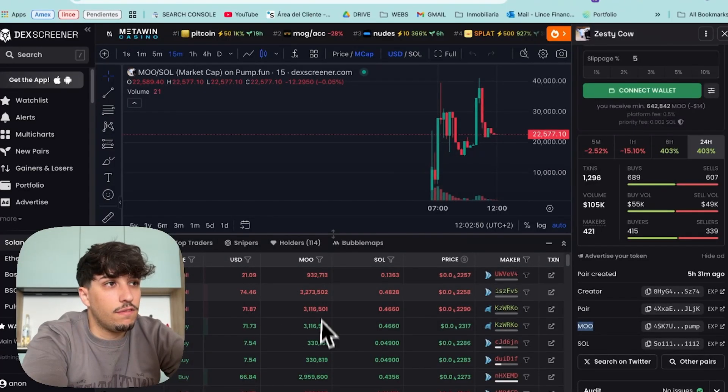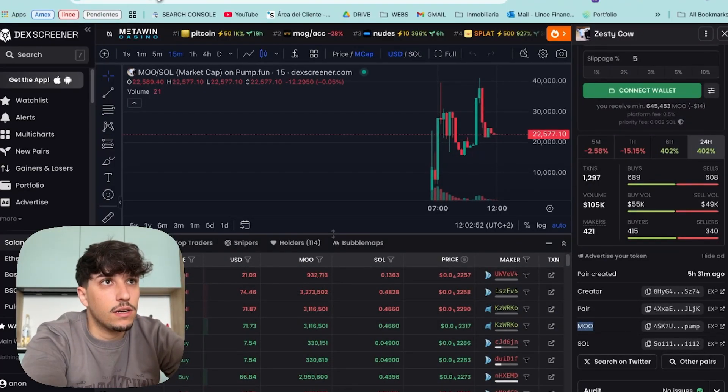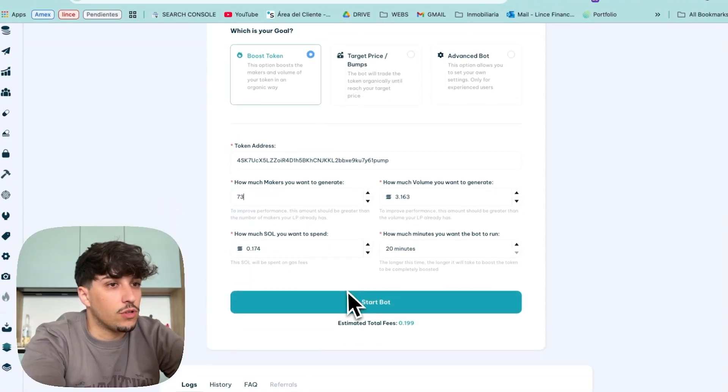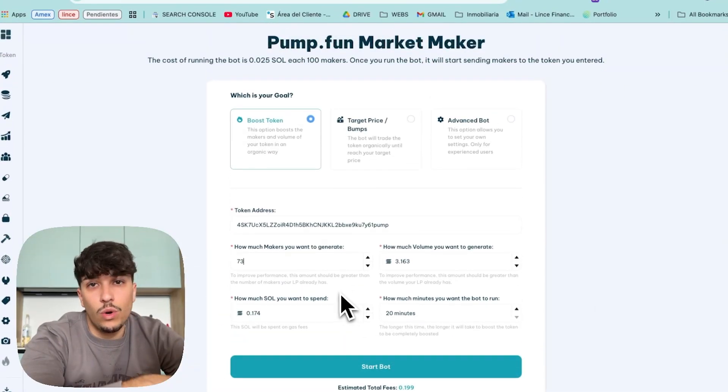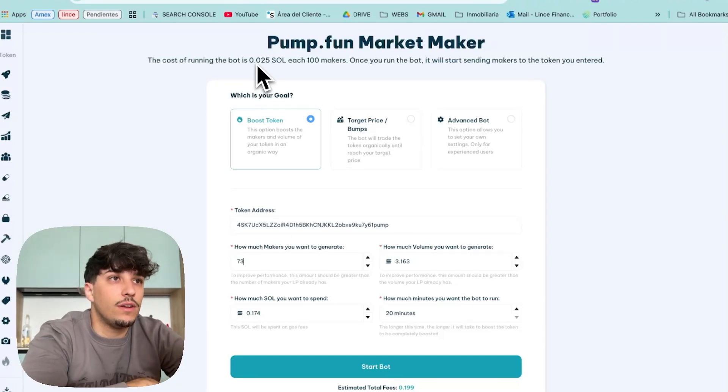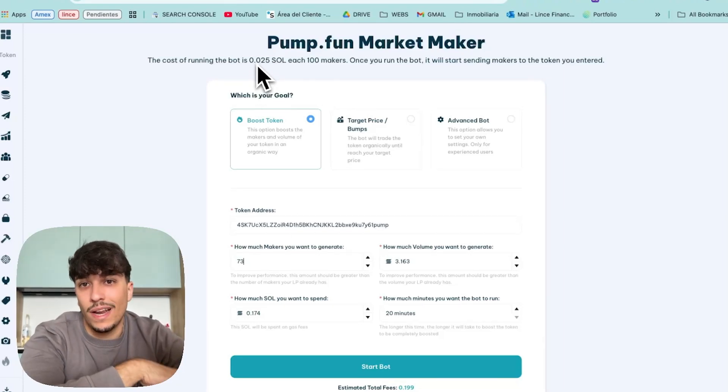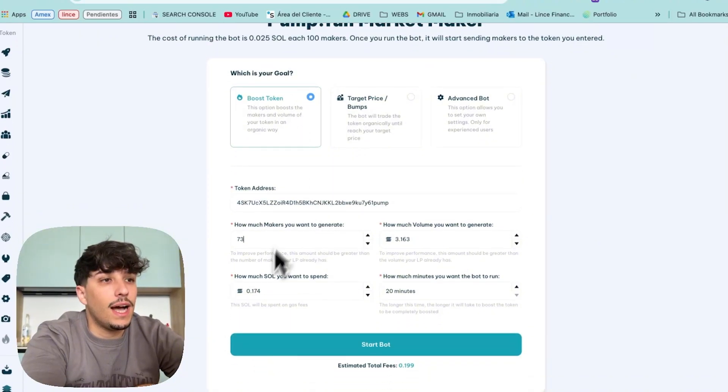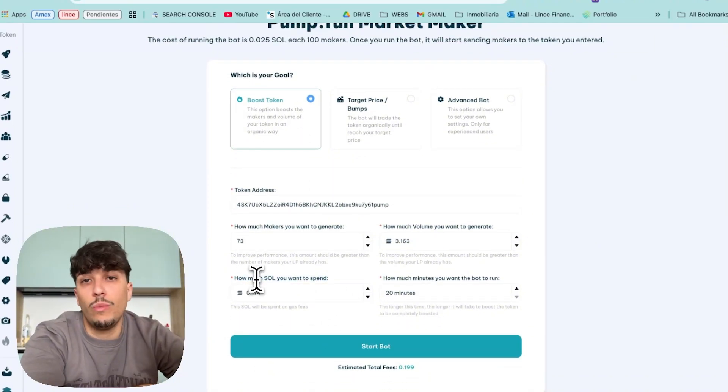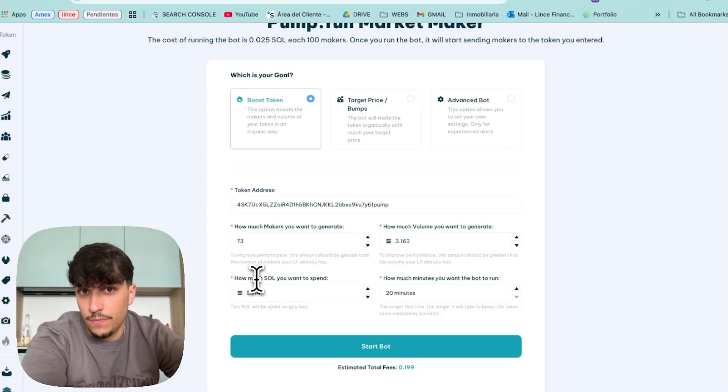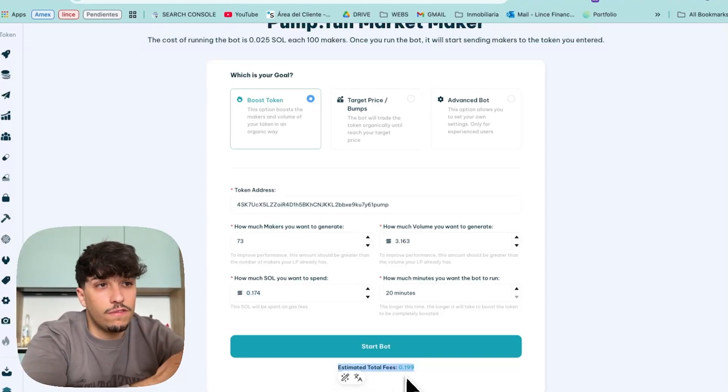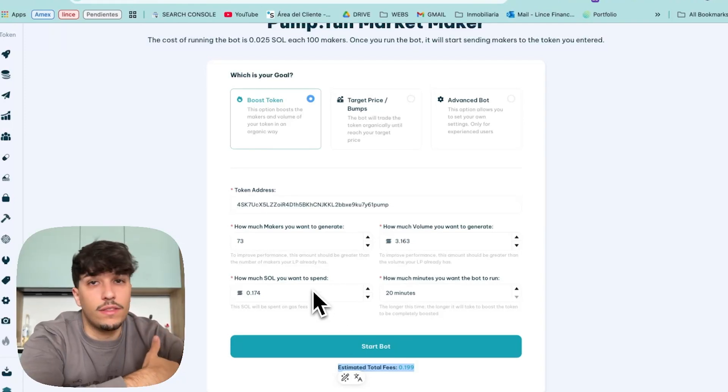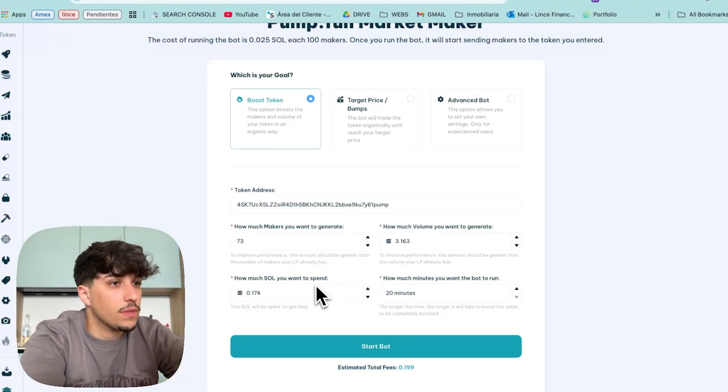Let's follow up the token here once I start the bot. So, the fee of the tool itself is 0.025 SOL per 100 makers, and we need to take into account that we'll be spending Solana in gas fees. So, this is the total spend of the tool fee plus the Solana we'll need to spend on transaction fees.